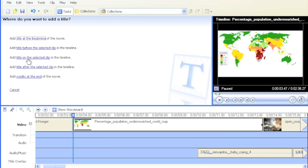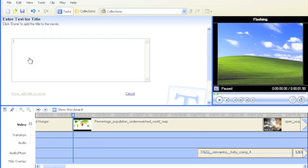Once there, click on Add title onto the selected clip, and then you need to tell Windows Movie Maker what text you'd like to use.